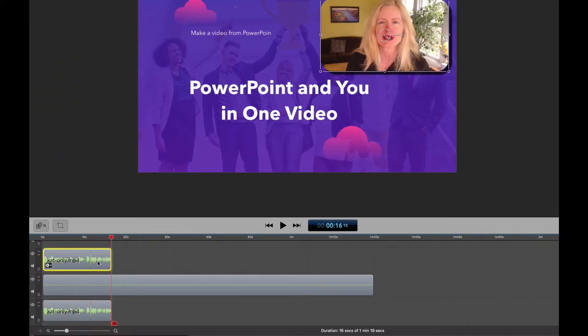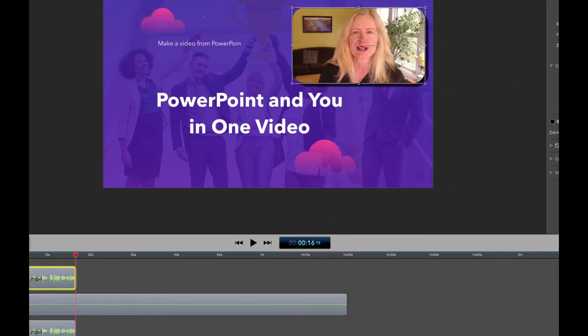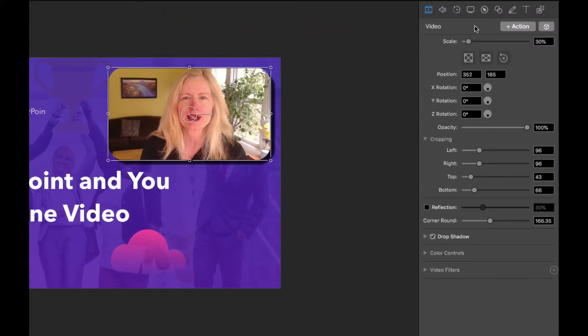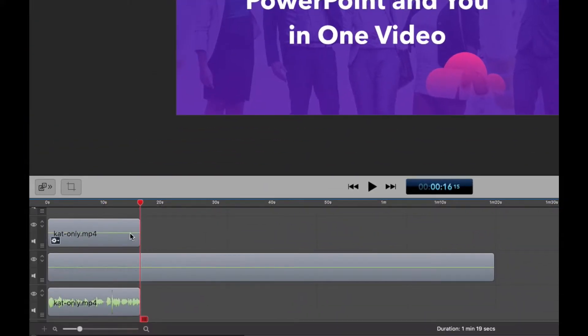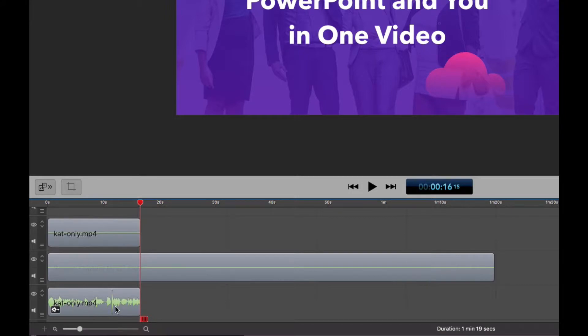So also on the one that we're going to fade, the one that's on top, we're going to go in here and turn the audio completely off. So now you can see from these lines here, you can see which one has the active audio. This is the waveform.